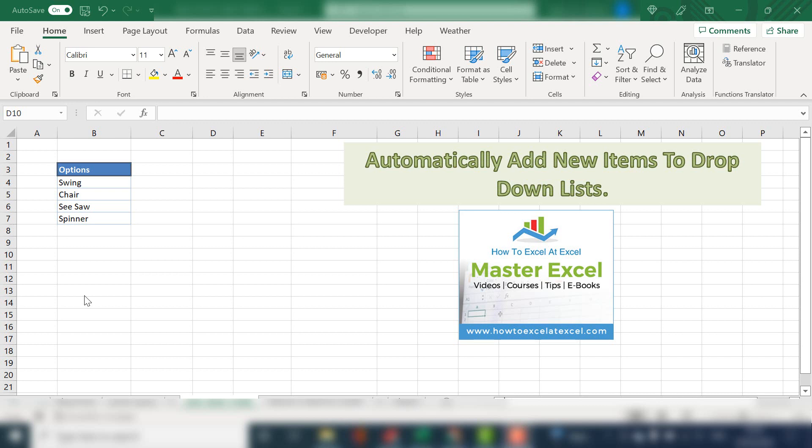Hello, welcome to my next video. Today I'm going to show you how to automatically add items to a drop-down list in Excel. This is a great way to keep your list of options up to date that a user can select in a cell, and you don't have to update those lists manually.